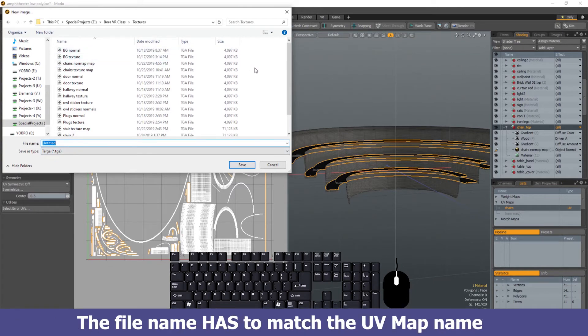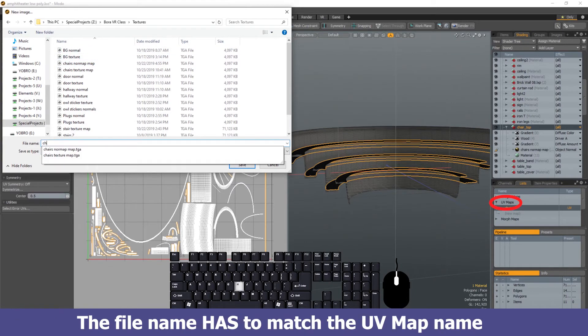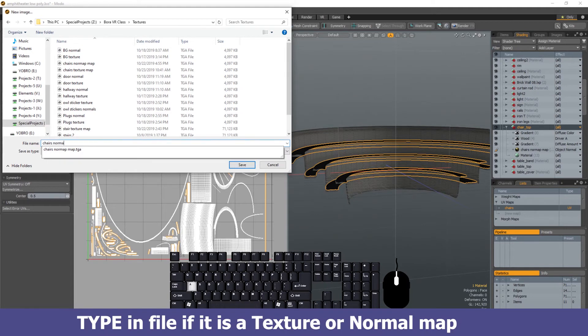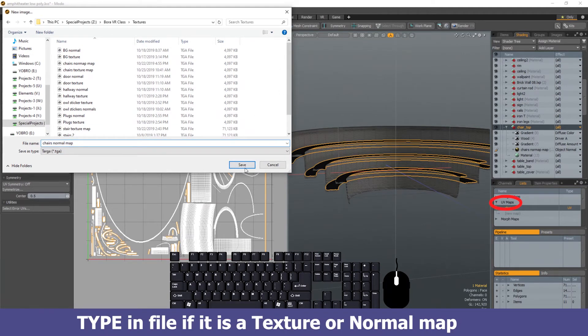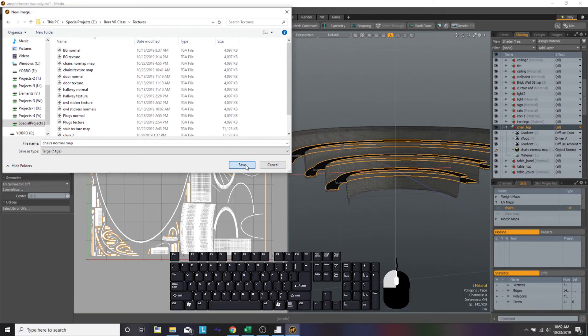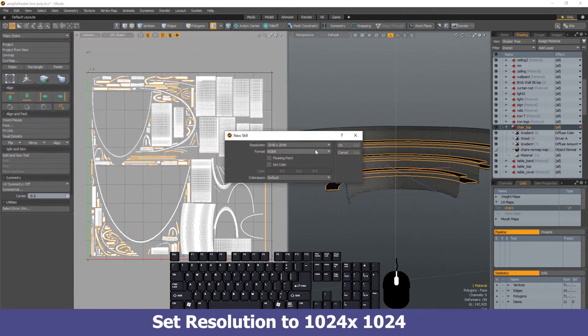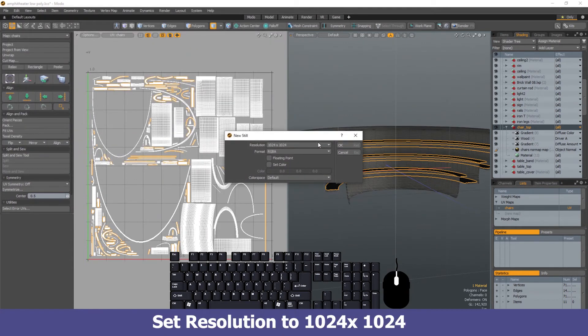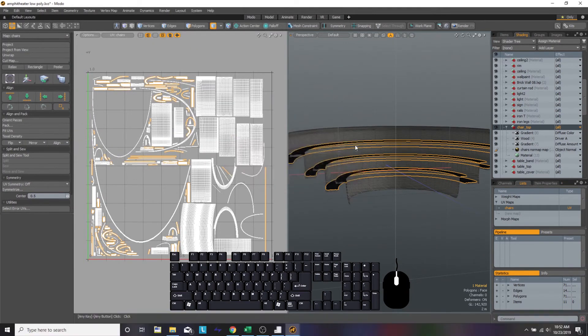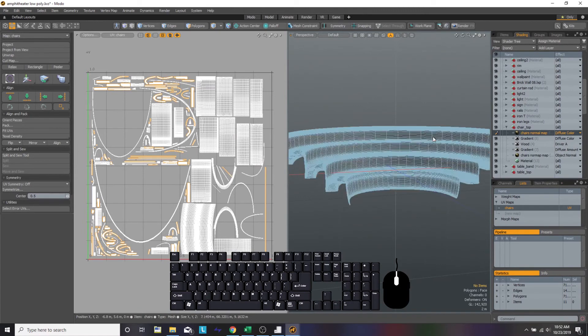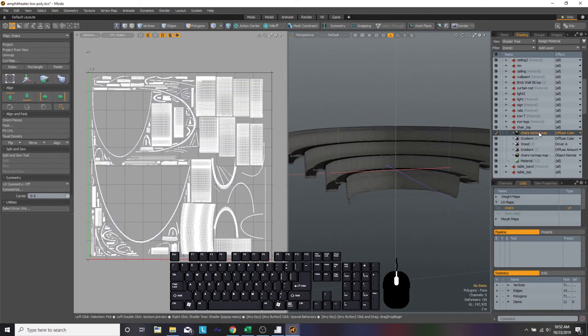We're going to make it a normal map, chair normal map, and save it as a Targa. That's perfectly fine. Let's just keep it as Targa for consistency. Once we save that in the appropriate folder, we're going to hit the resolution. The resolution should be 1024 by 1024. Once we have that, we're going to hit OK.